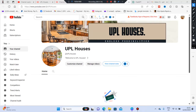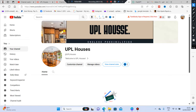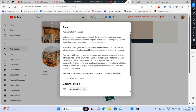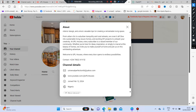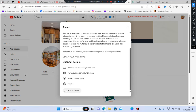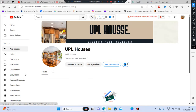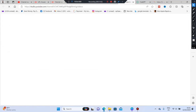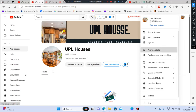Now let's check out the full channel to see everything we've done. We have our About section, contact phone number, email for people to reach out to us, our country, and our YouTube channel name. Every other detail that needed to be filled in has been done. The last thing to do is go back to YouTube Studio.